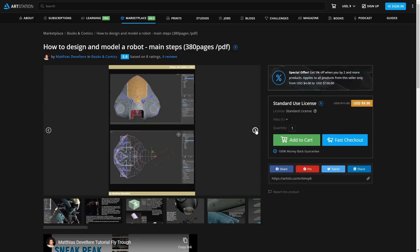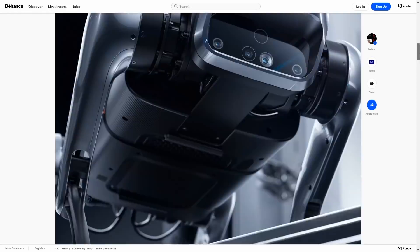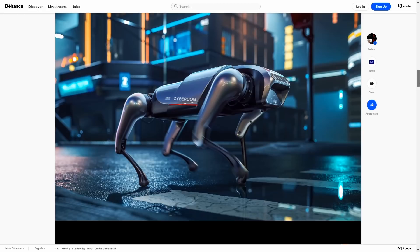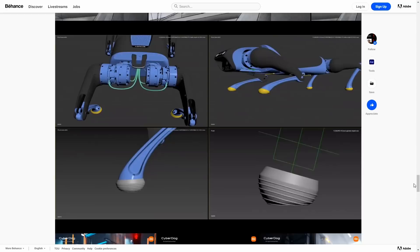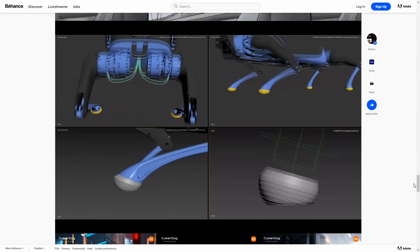Talking about robots, let's move to our section: 3ds Max is not only for ArchViz. Recently Xiaomi presented their CyberDog, and the studio Milark created very cool images and videos with complete rig and animation done in — you guessed it — 3ds Max. You can see screen captures of how the rigging works in 3ds Max, and the animations are awesome.